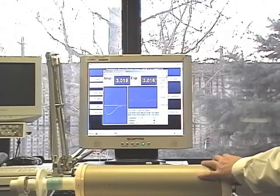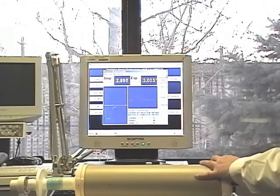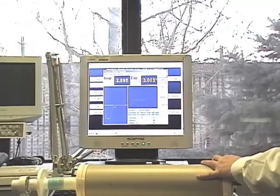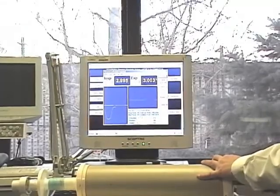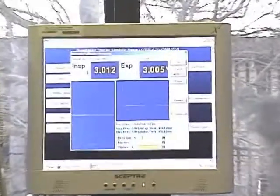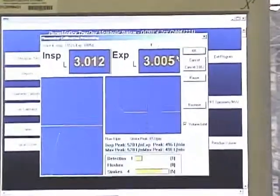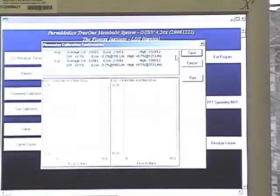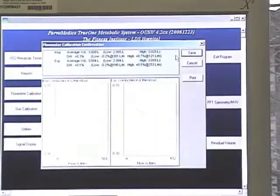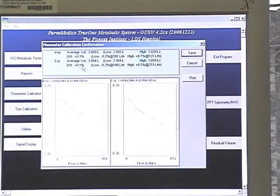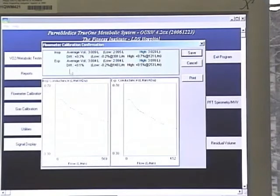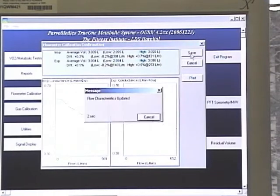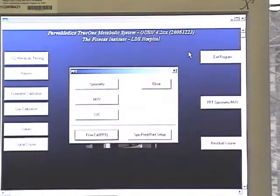And finally the last one. Then I pull to finish and push it back. The expiratory average difference is most important. Right now it's 0.1 percent, inspiratory is 0.3 percent, but you save it.